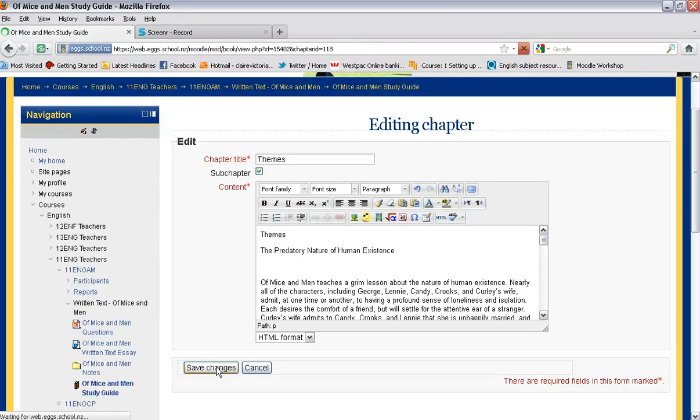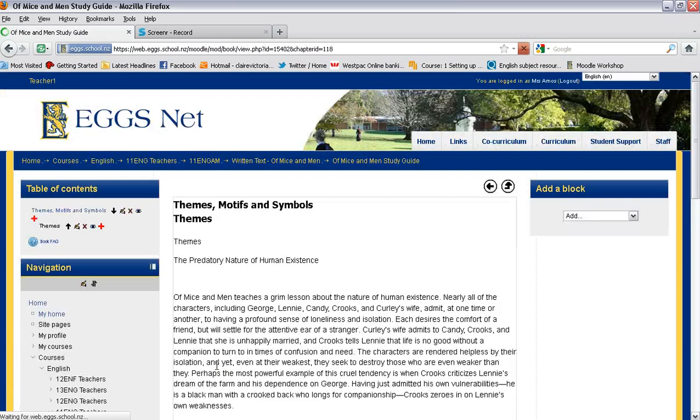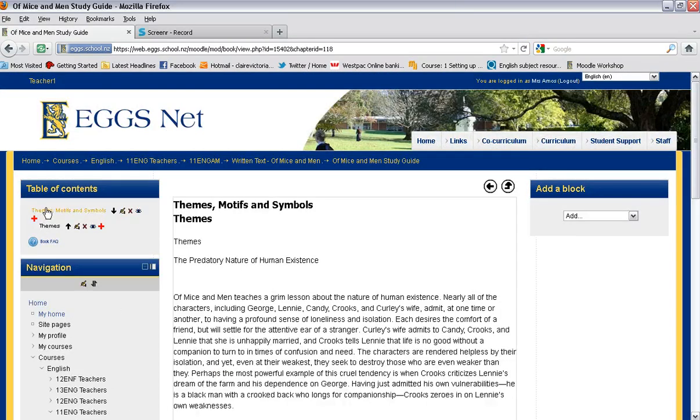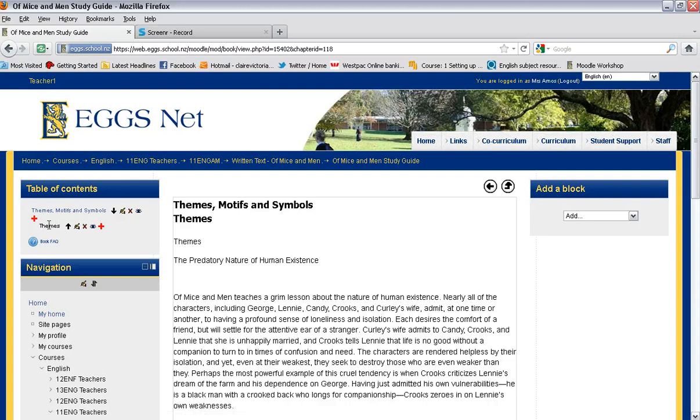And because I've chosen a sub chapter you will see that that sits underneath that. So if I wanted to add another sub chapter I just click plus.